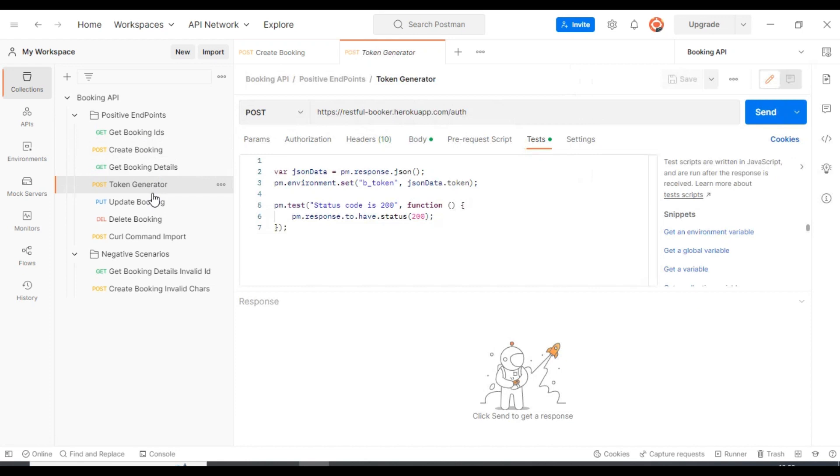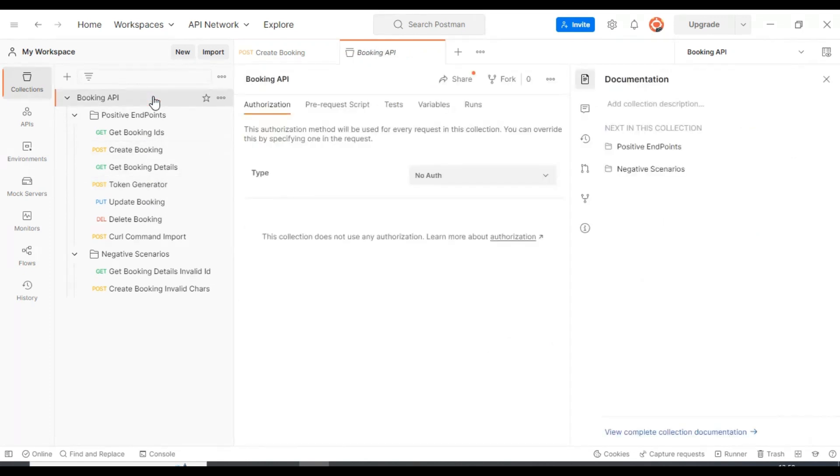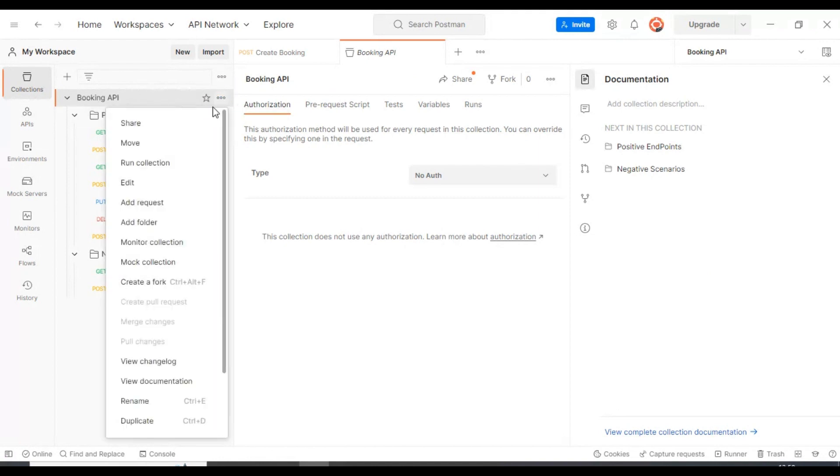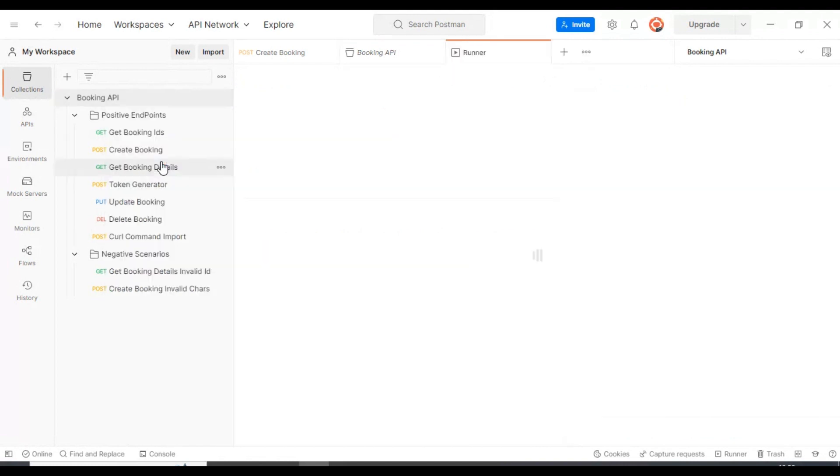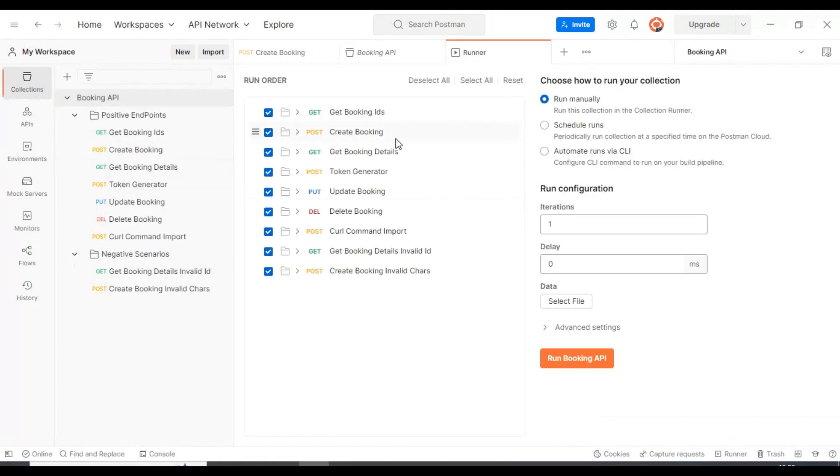Let's discuss how to execute the whole collection at one shot. You can select this collection, click on three dots, and after that you can select the option as run collection.